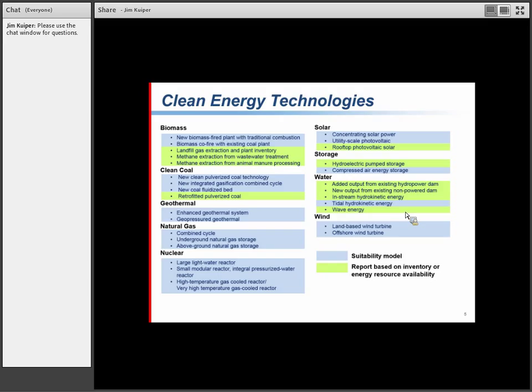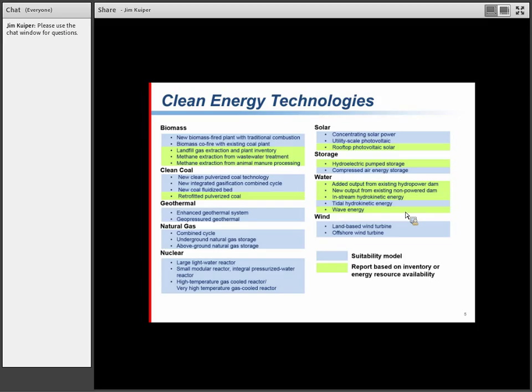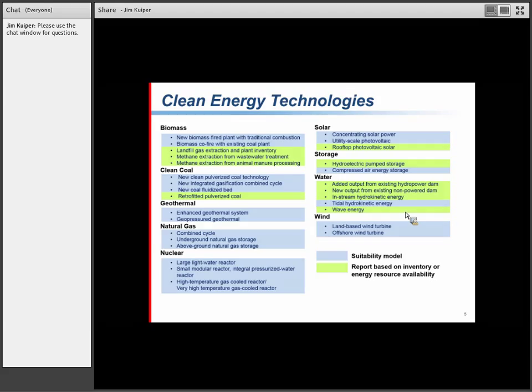For water, we don't have a model to help you site a new hydroelectric dam - there's quite a bit of public opinion on that. But there are studies on taking existing non-powered dams, like flood control, and adding turbines so they could generate power, or improving the efficiency of dams constructed years ago with investment in new turbine technology.